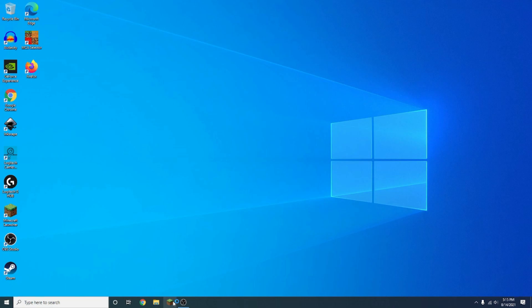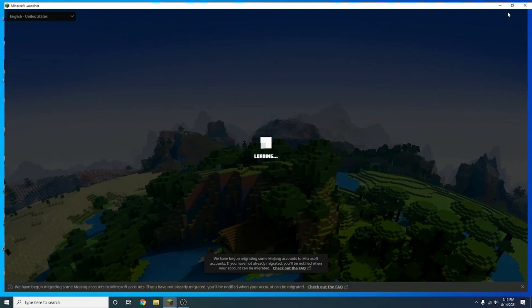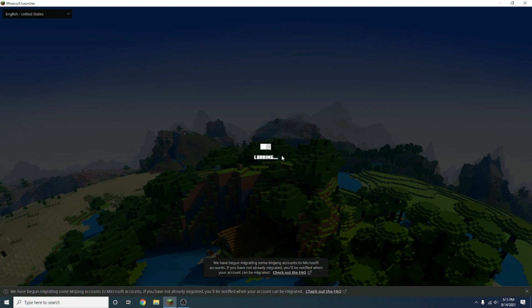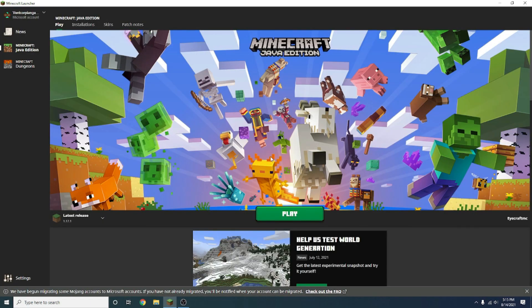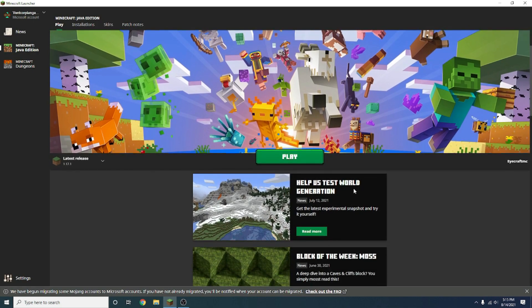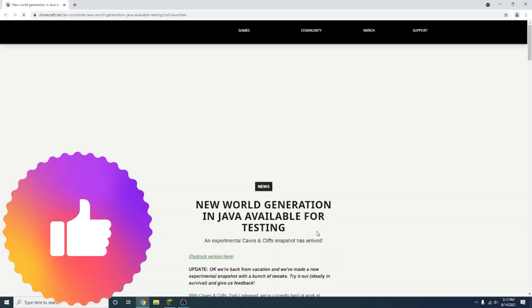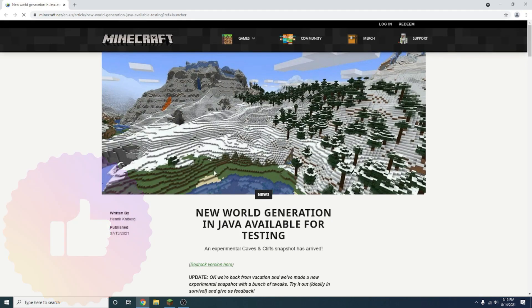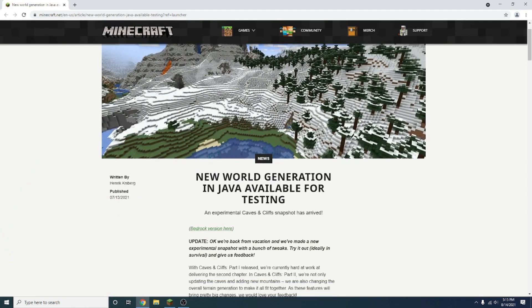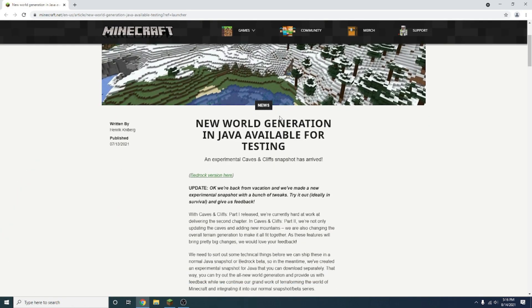All you have to do is start by launching Minecraft by clicking the Minecraft Launcher. Once it's fully launched, right here is our normal screen, and right down here it says help us test world generation. You want to press the read more button right here. This will open a Google page in whatever your default browser is.